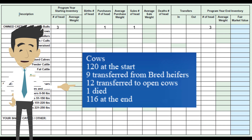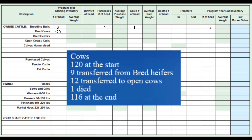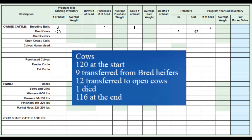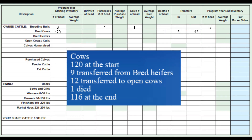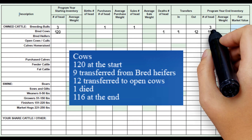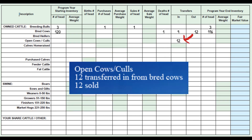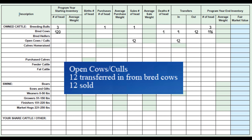From the information Joe has given us on cows, we will start entering the cow line. There are 120 bred cows at the start of the year. Nine bred heifers were transferred into the cow line in 2017. Twelve open cows were transferred out to cull cows during the year, and one died in 2017, leaving 116 bred cows at the end of the year. Joe had 12 open cows that he transferred to the cull cow line, and all 12 cull cows were sold during the year.